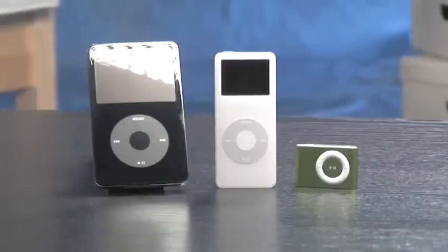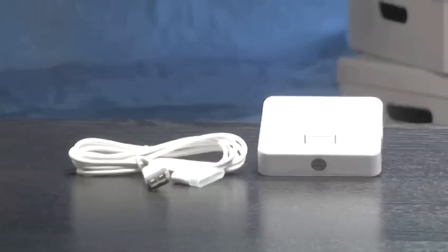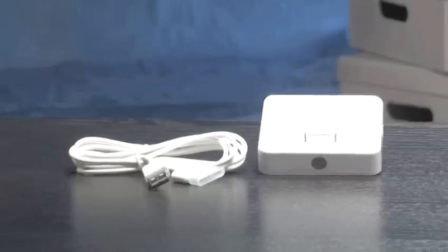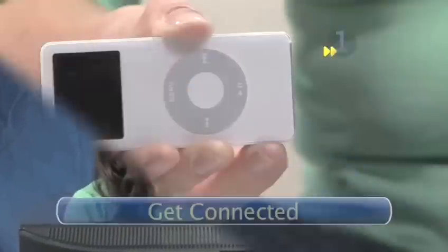You will need your iPod, a USB connector cable or dock, and a computer with the latest version of iTunes on it.